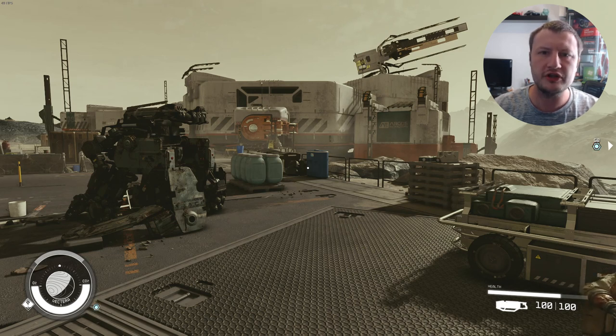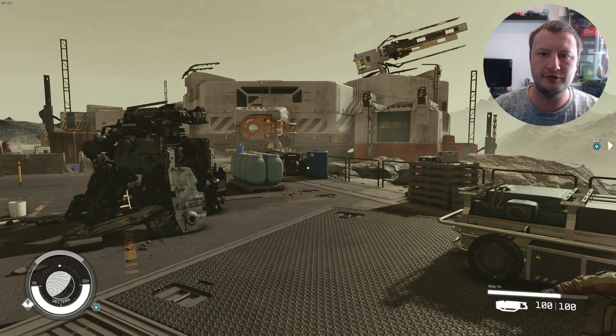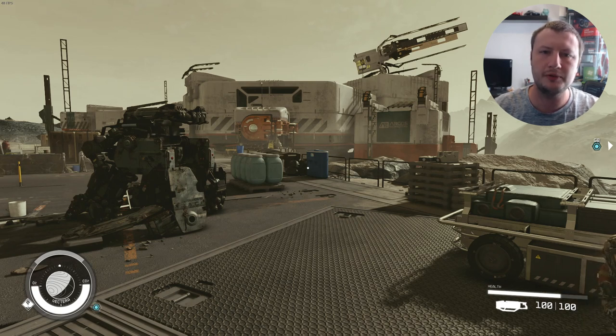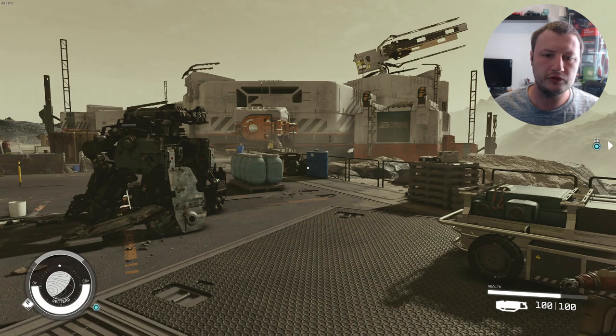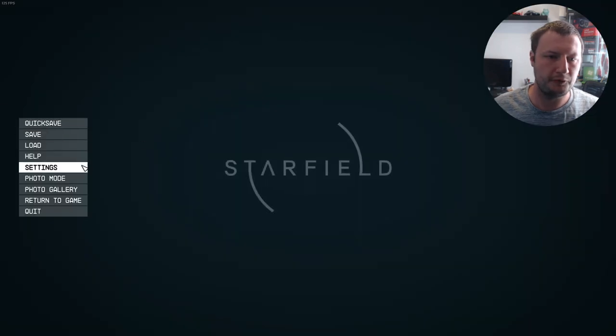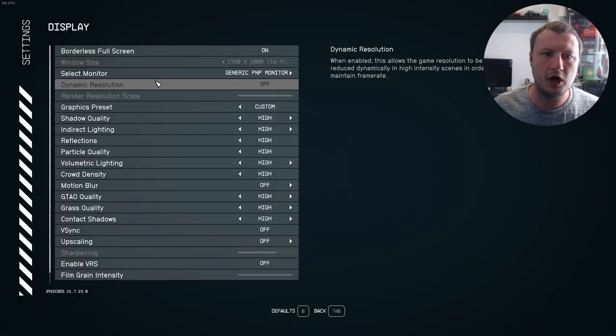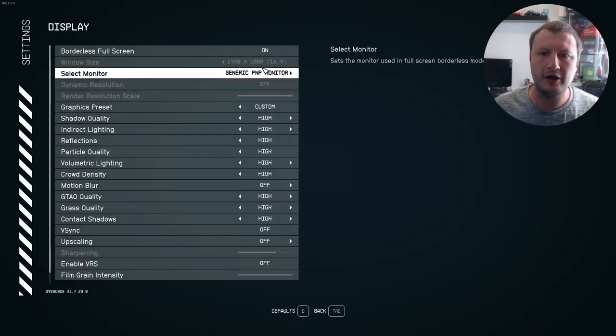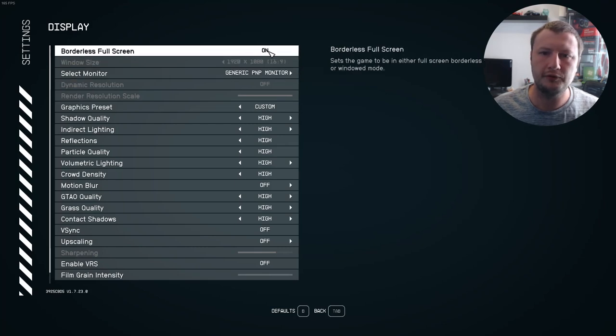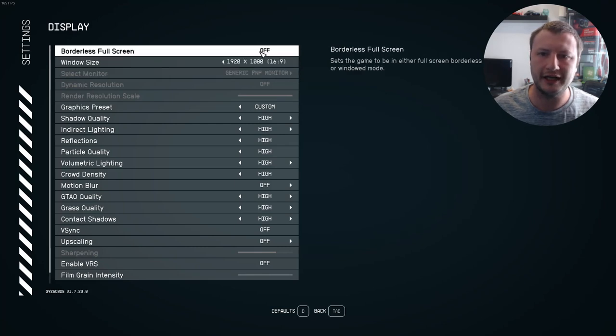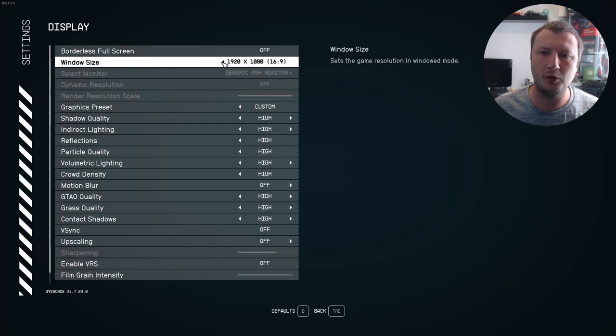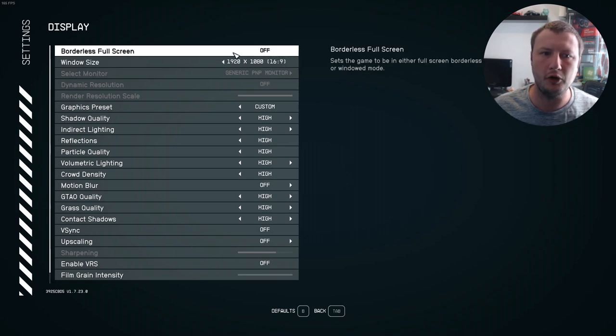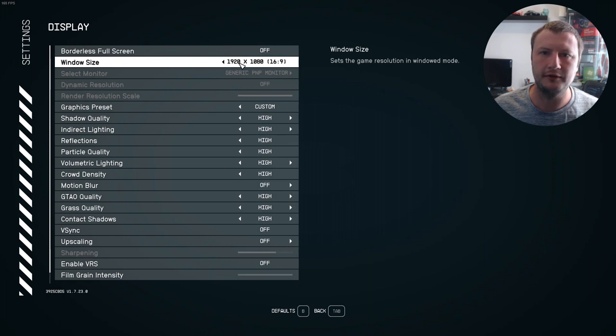But if you're still having issues with the game not looking that great, the next thing that we need to do is just completely close down the game. Also just before we close down the game, ensure you are using a high resolution. Because I'm on borderless full screen I can't actually change it. But if I turn that to off I can then change the resolution. So it might be worth turning borderless full screen to off and then change the window size.